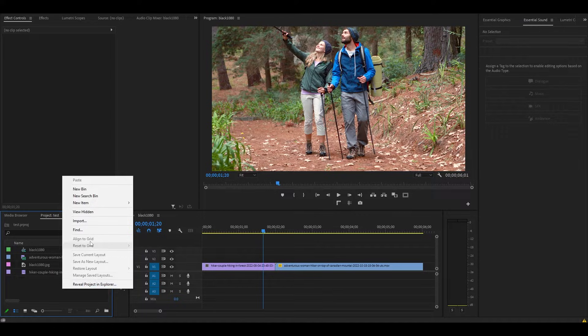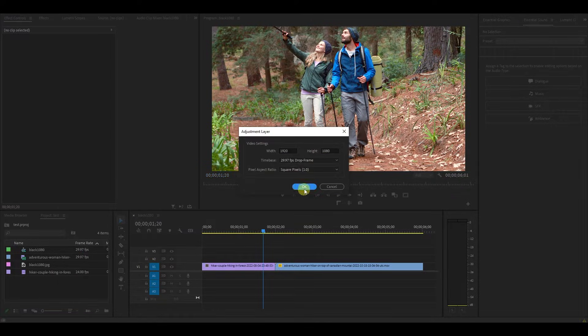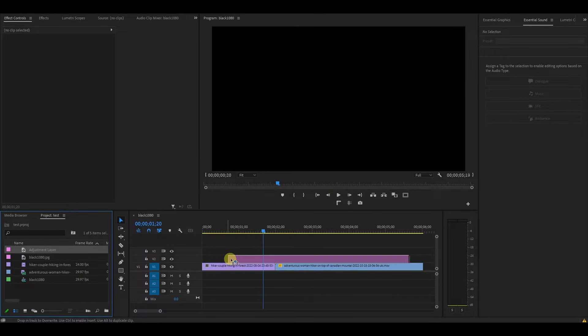Let's begin by going to our project panel, creating an adjustment layer, then dragging it above our two clips on the timeline.